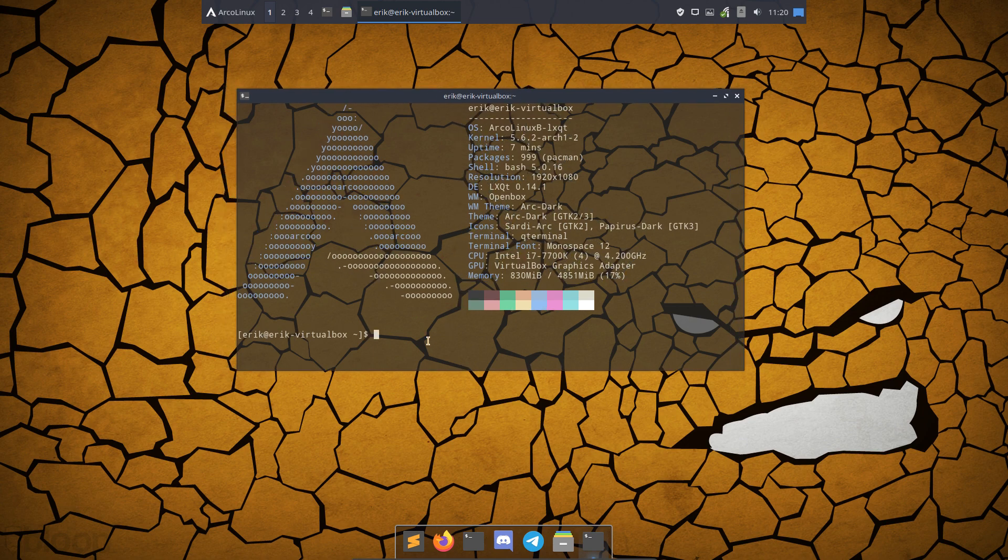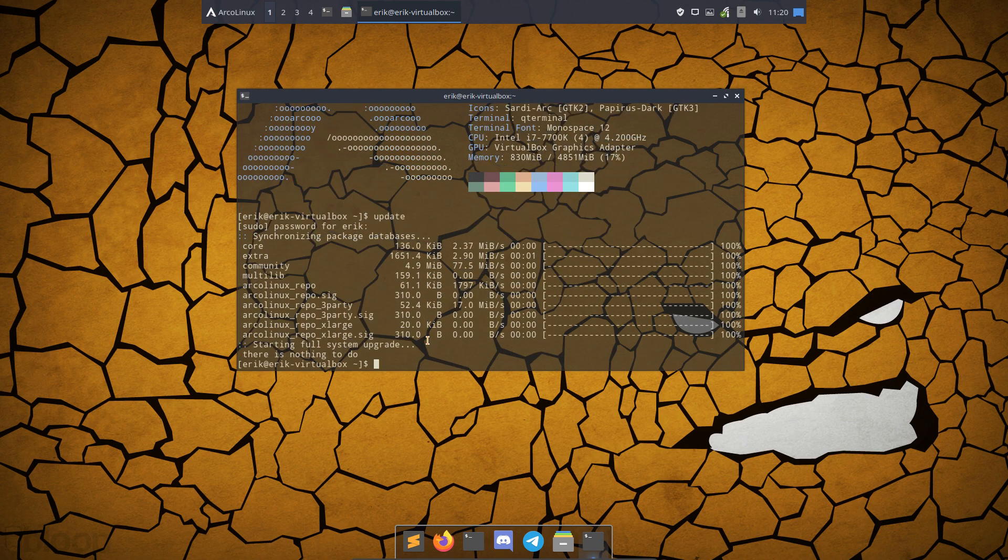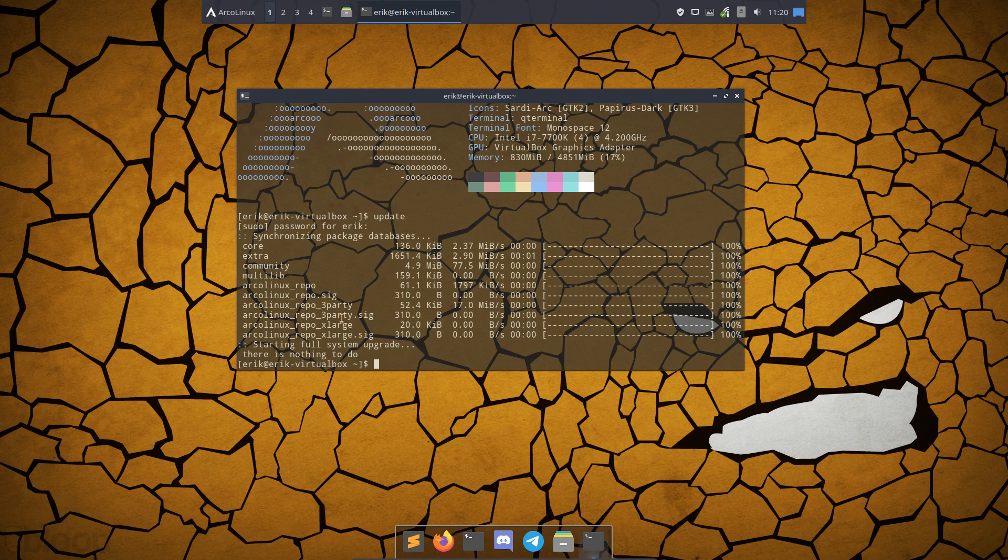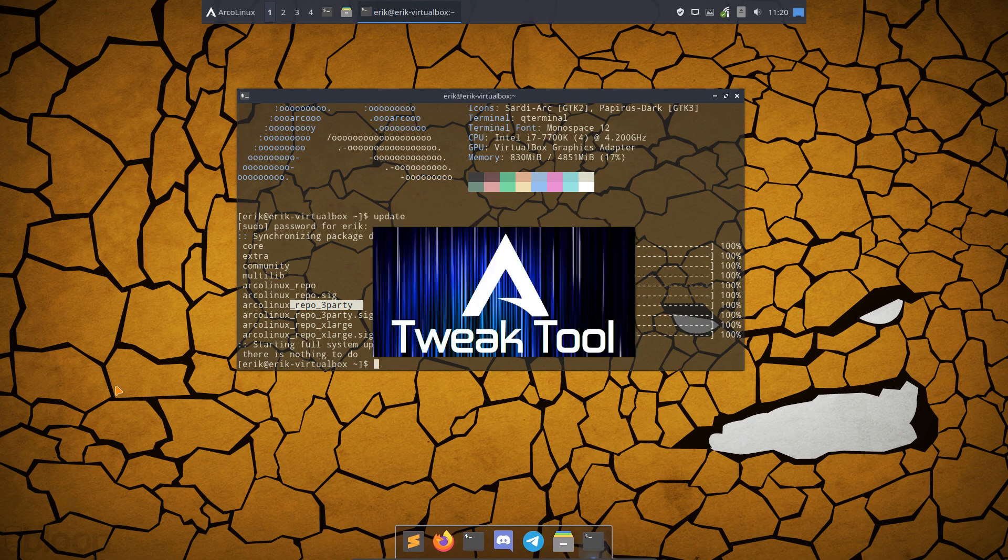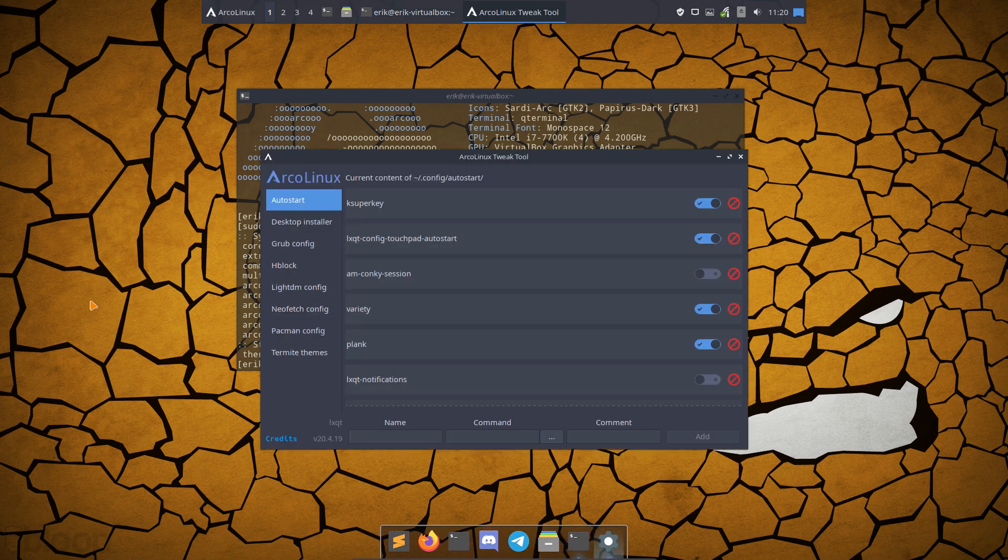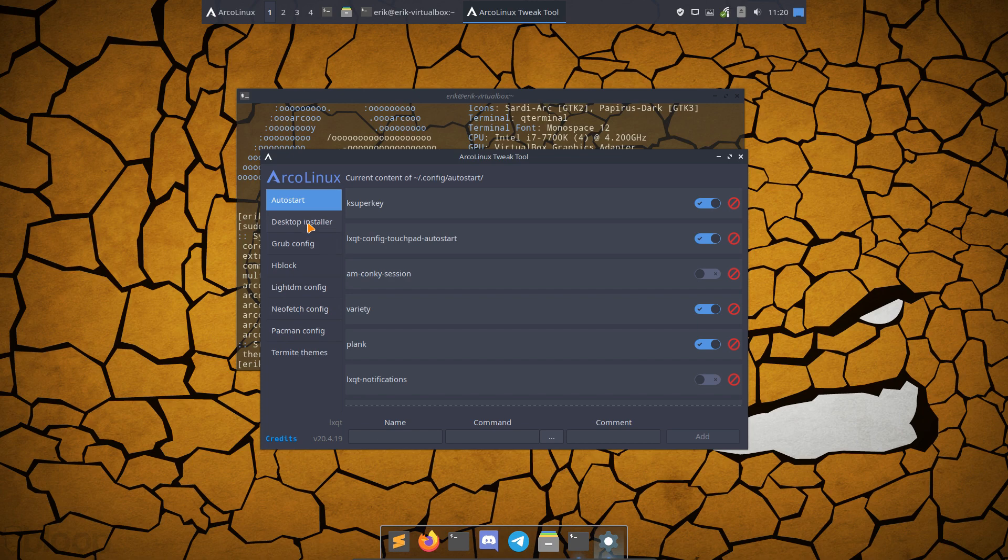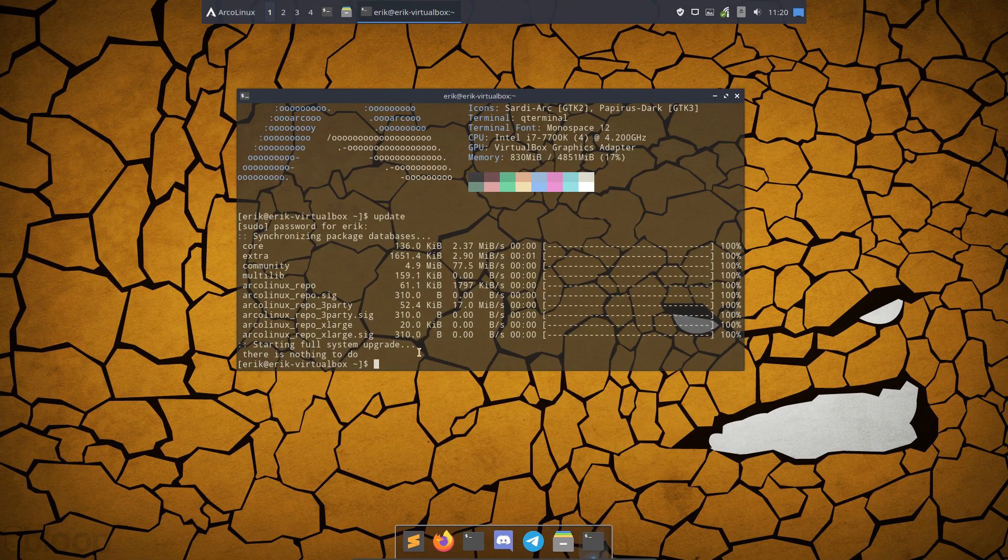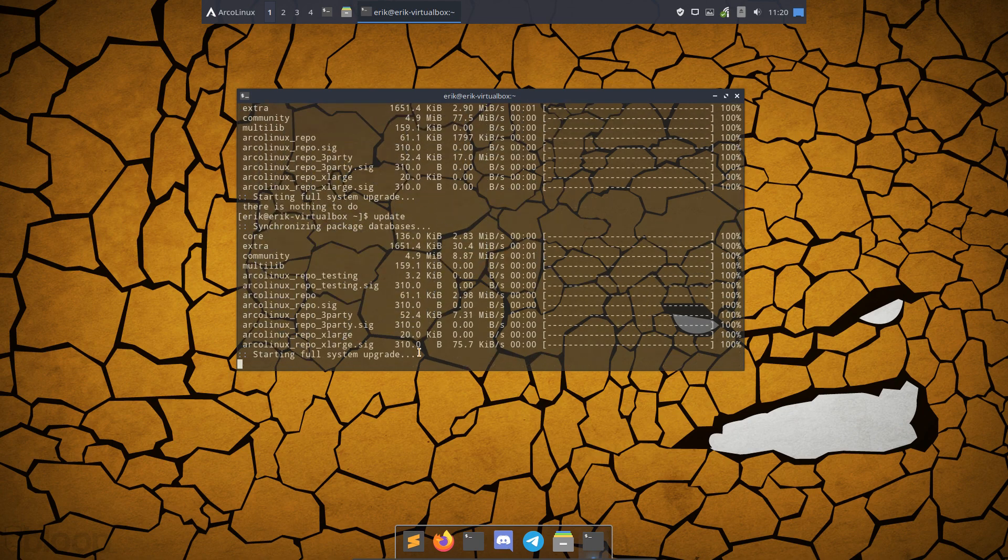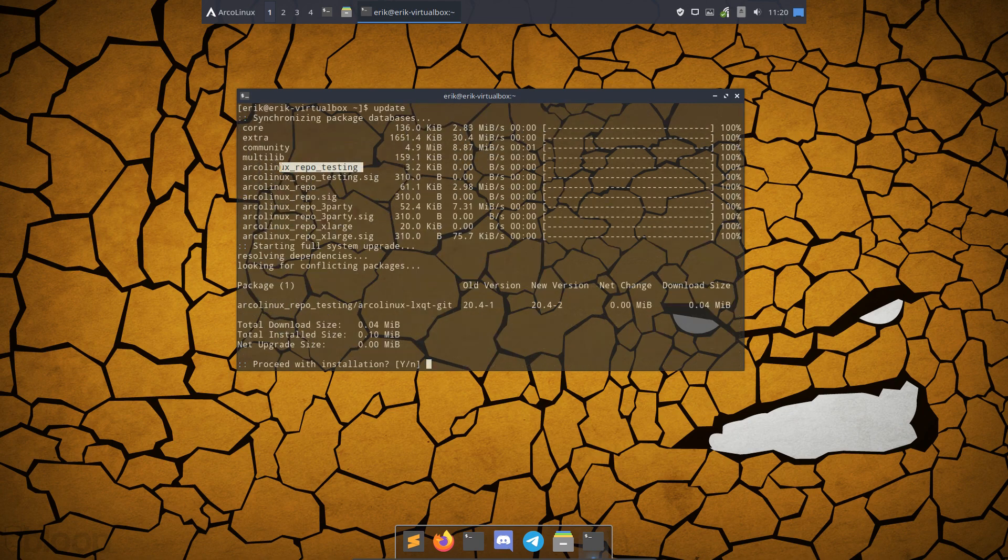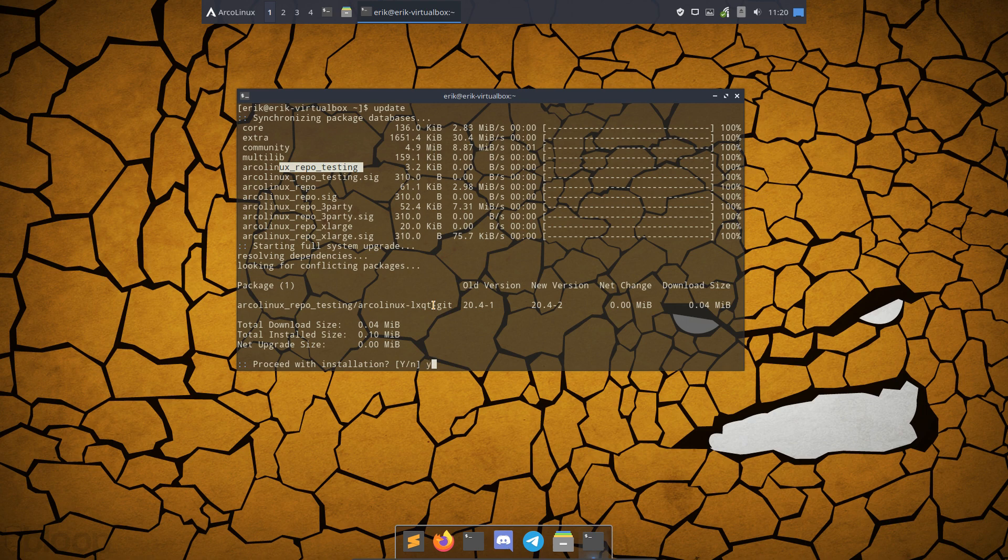I've put it on the testing repo, it's not in there yet. Our beta testers know how to get to the testing repo. Enable ArcoLinux test repo is just a click away for us. Then we do an update and you see another line that says repo testing.